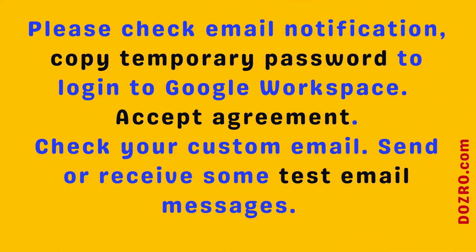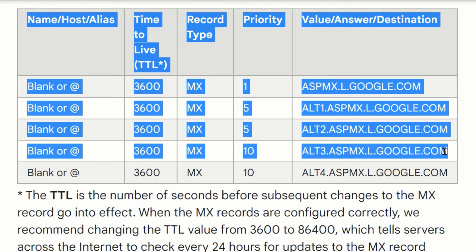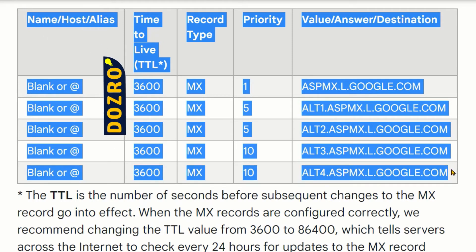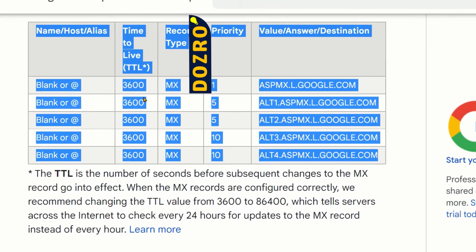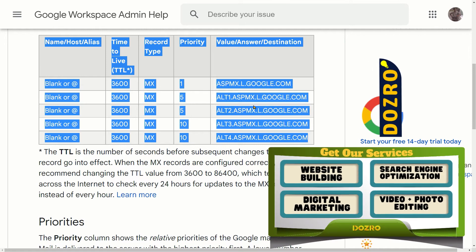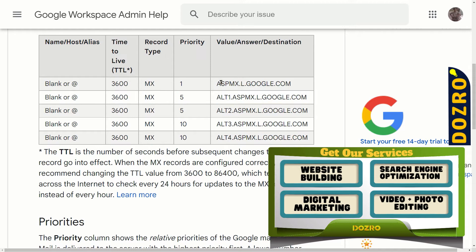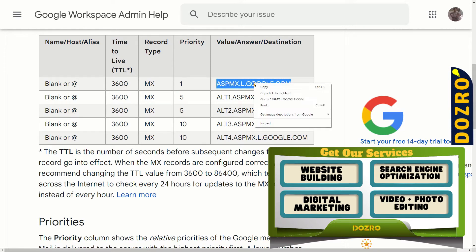Before adding MX records in the DNS settings of Squarespace, first please log in to Google Workspace. After copying the temporary password from the email notification you received, open the support page of Google Workspace. You will copy the values of MX records from this page and paste them one by one into the DNS settings of Squarespace. Let's copy the value of the first MX record from Google Workspace.